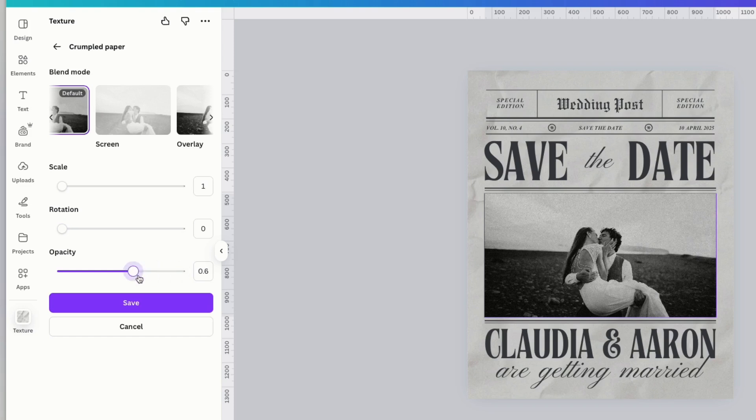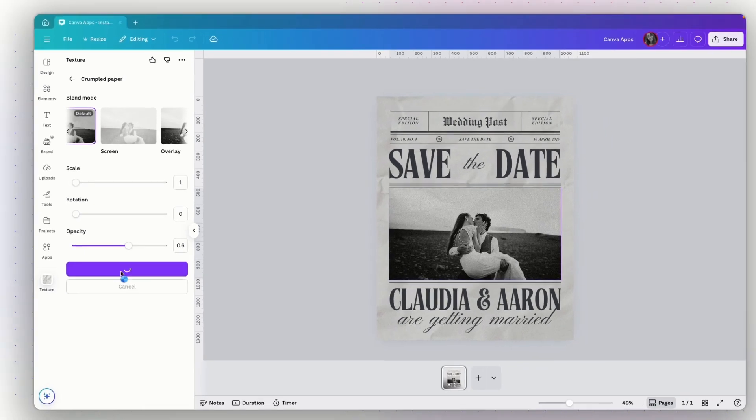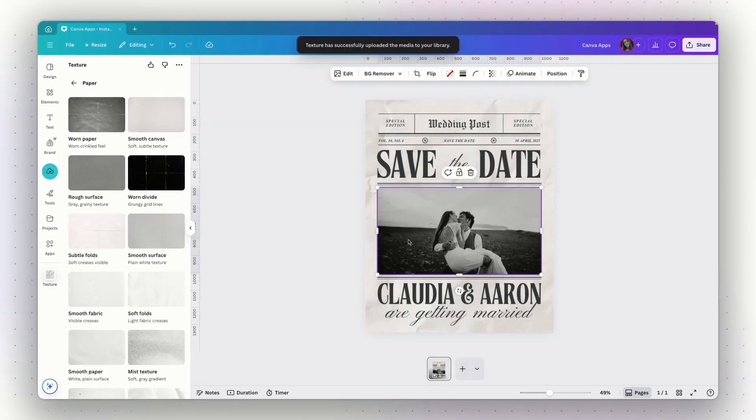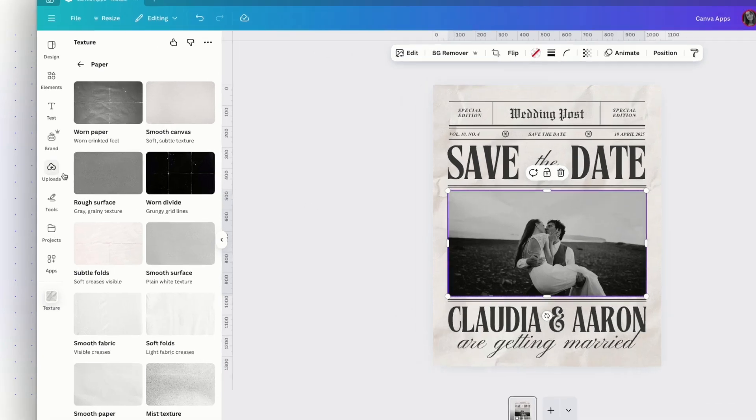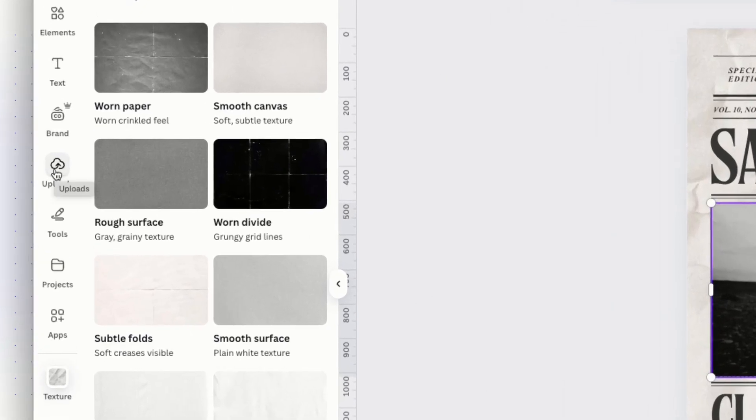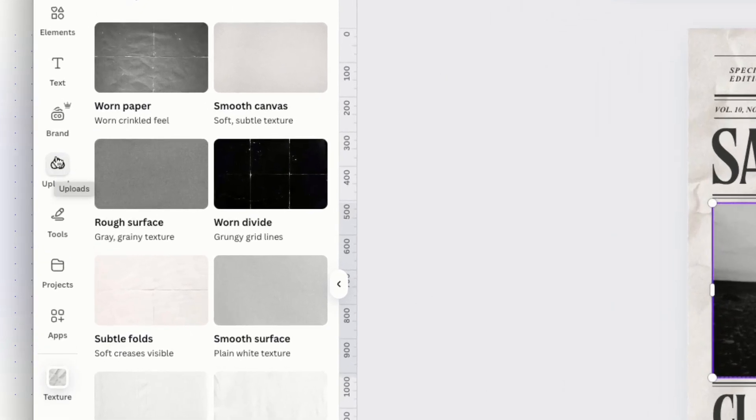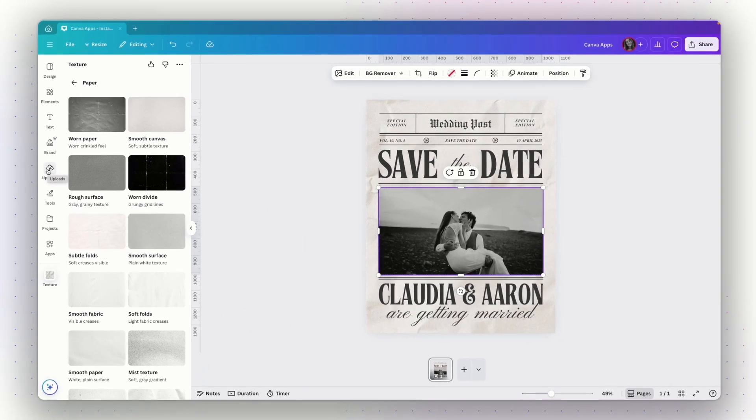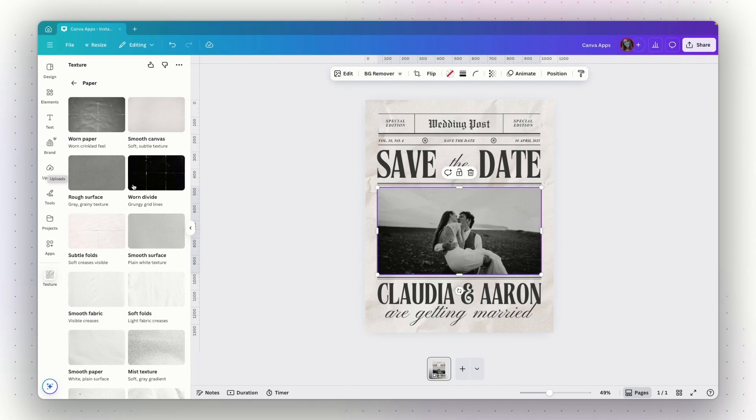When I'm ready, I will click save and this photo will be updated with the texture and also will be uploaded to the uploads tab. So if I will need it in other design or I will want to use it in other way, I will have it in my uploads tab.